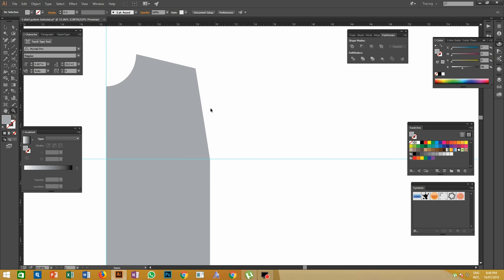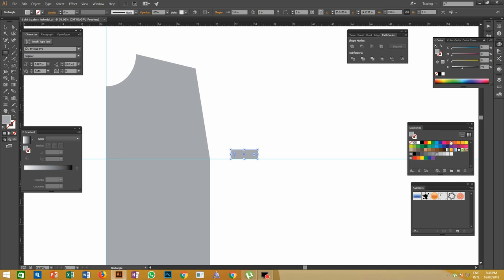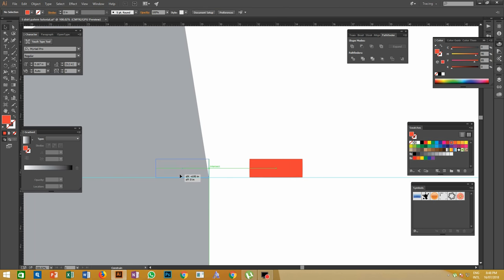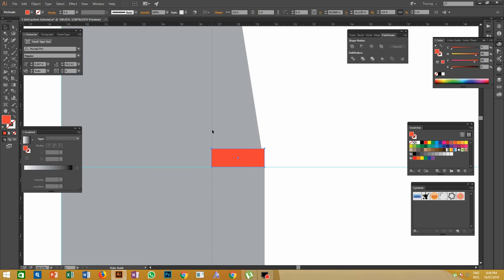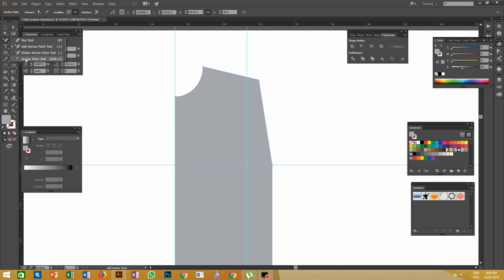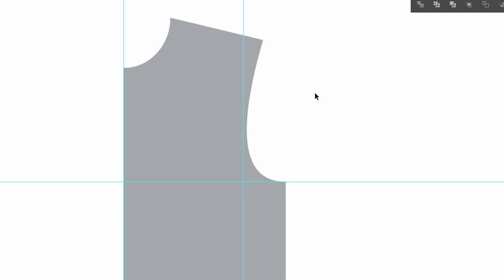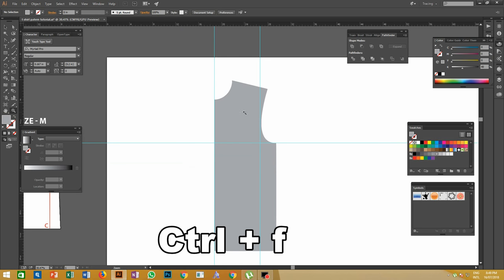Now we have to make a curve over the sleeve portion. Give a guideline of 2.8 inches — make a rectangle of 2.8 inch width and keep it over this edge, give a vertical guideline, then delete the rectangle. Select the Anchor Point tool from the menu or by pressing Shift+C, click and drag from the sleeve portion downwards until the anchor point reaches the guideline intersection point. Now half of the front t-shirt pattern is finished.